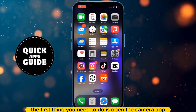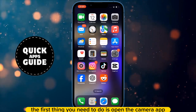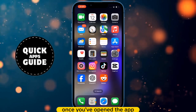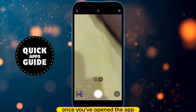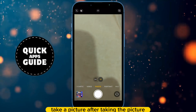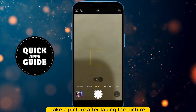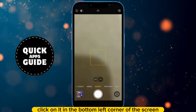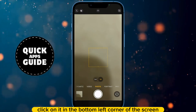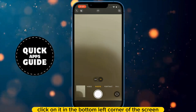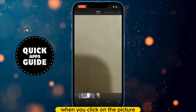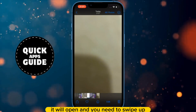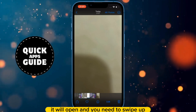The first thing you need to do is open the camera app. Once you've opened the app, take a picture. After taking the picture, click on it in the bottom left corner of the screen. When you click on the picture, it will open and you need to swipe up.